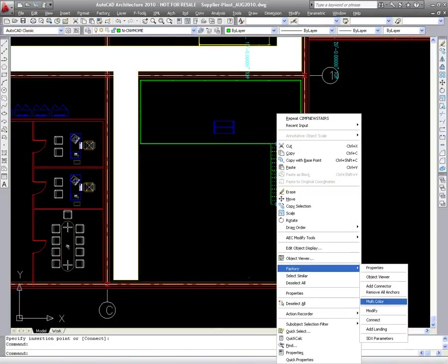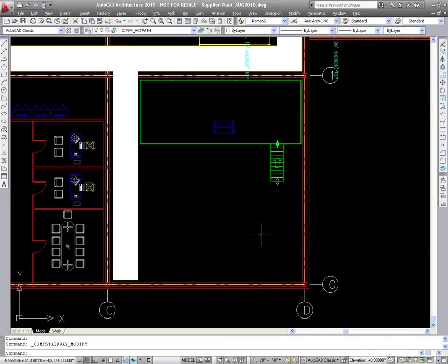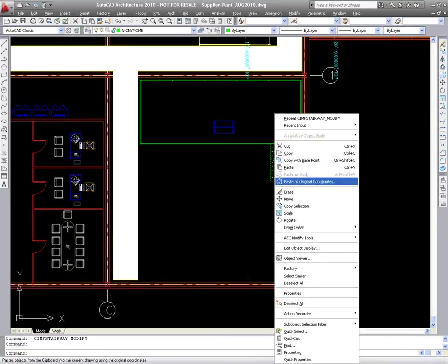Once the stairs are added, they can be modified easily. Here, changing the number of steps automatically adjusts the height of the resulting staircase.